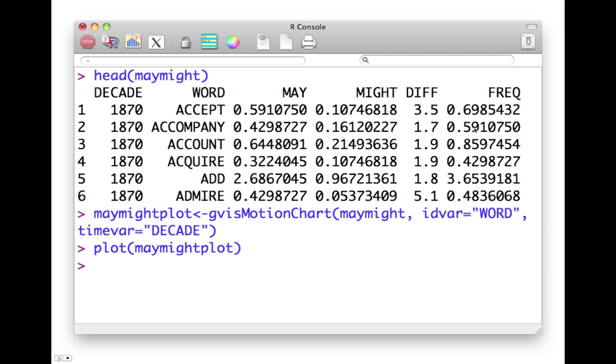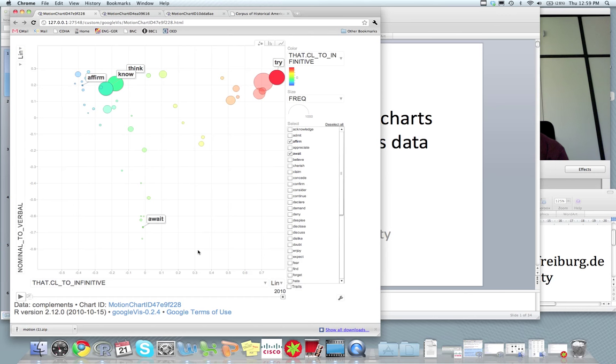So once you have this, you can just use the plot function and plot this may-might visualization.